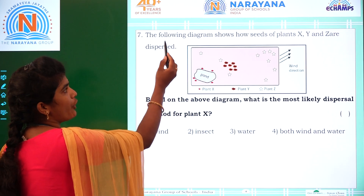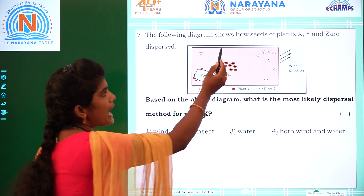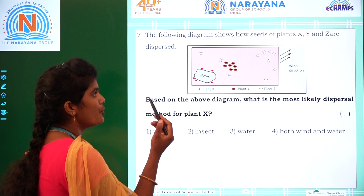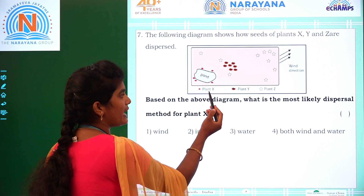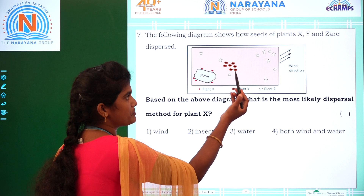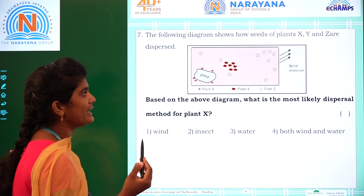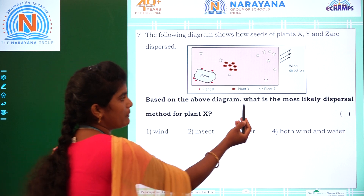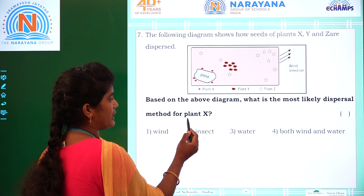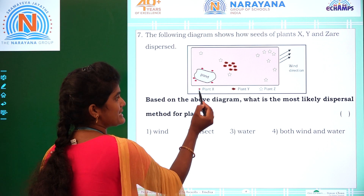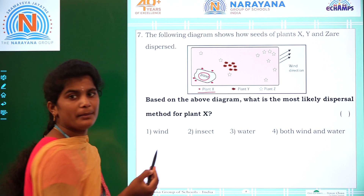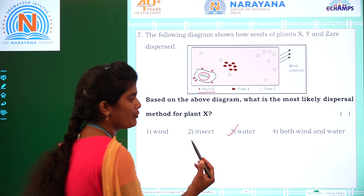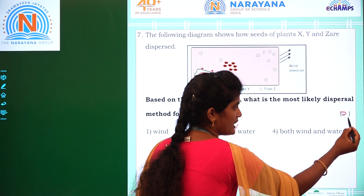Coming to the seventh question: the following diagram shows how seeds of plants X, Y, and Z are dispersed. We have to find out how each plant disperses. By seeing this diagram, plant X is near a pond — pond means water — so it is dispersal by water, which is option 3.